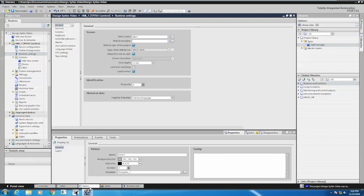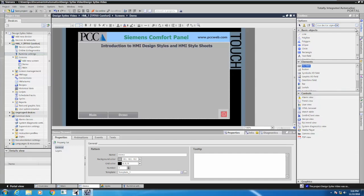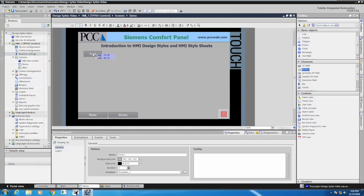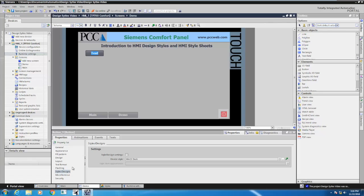I'm going to go over to my demo screen. In the toolbox area there's a dropdown that allows you to pick from some predefined default values for objects, or tie each individual object to the actual project design style. I'll start by picking the dark default values. If I take a push button object and drag that onto the screen, looking at the style/design settings for this button, this box is not checked, meaning this object is not tied to the actual project style.